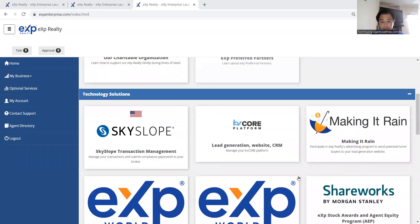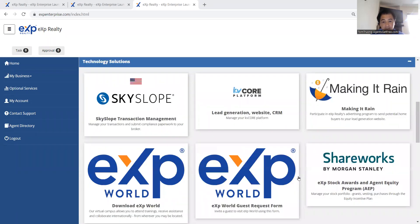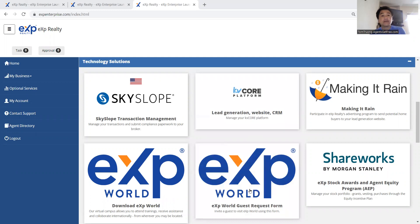All right, folks, here is how to connect to KvCore. Here's how you would connect your local MLS to the KvCore platform.